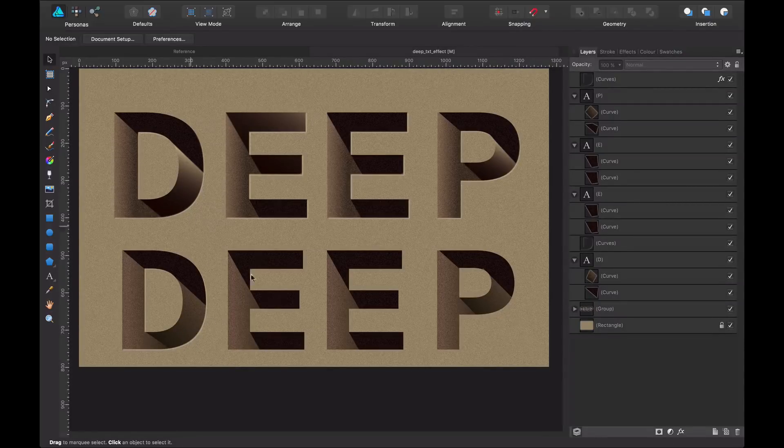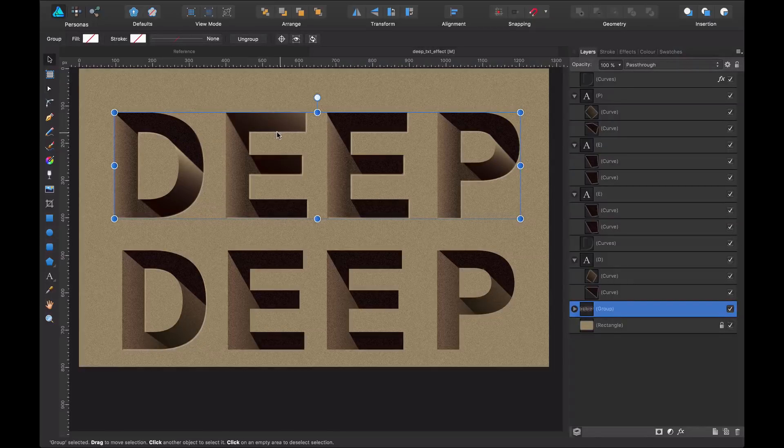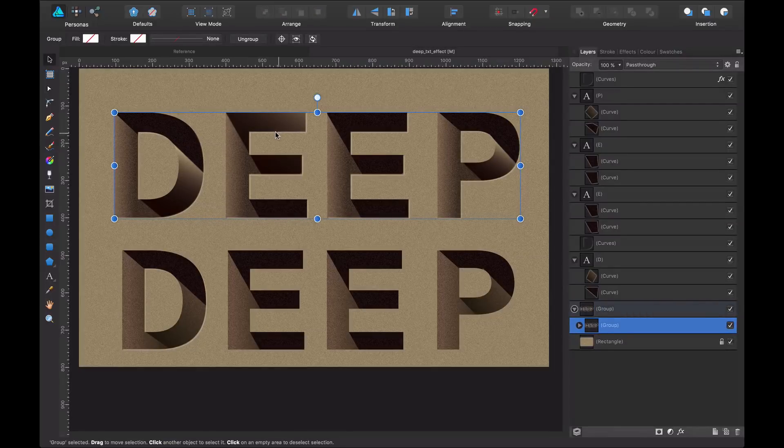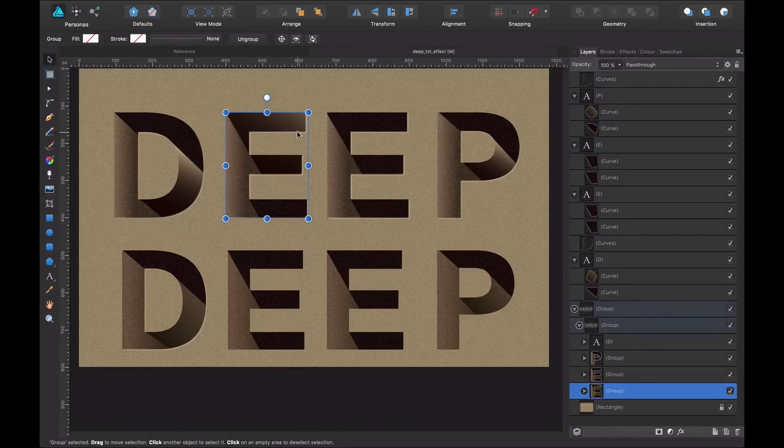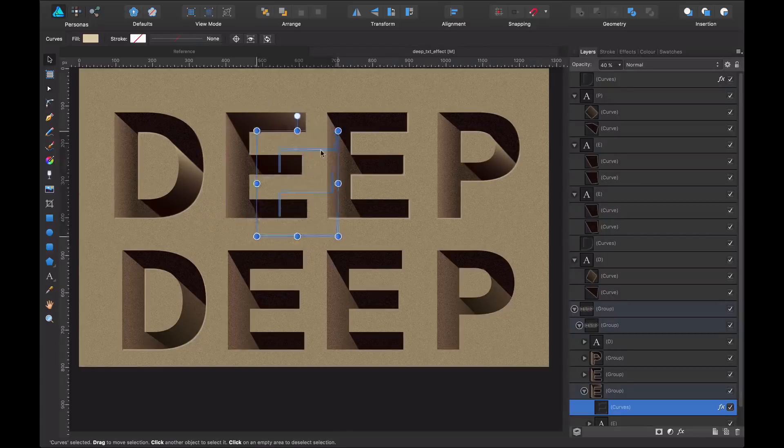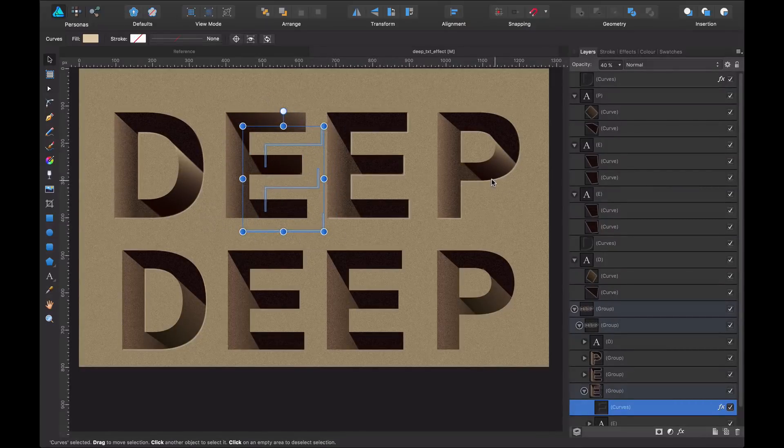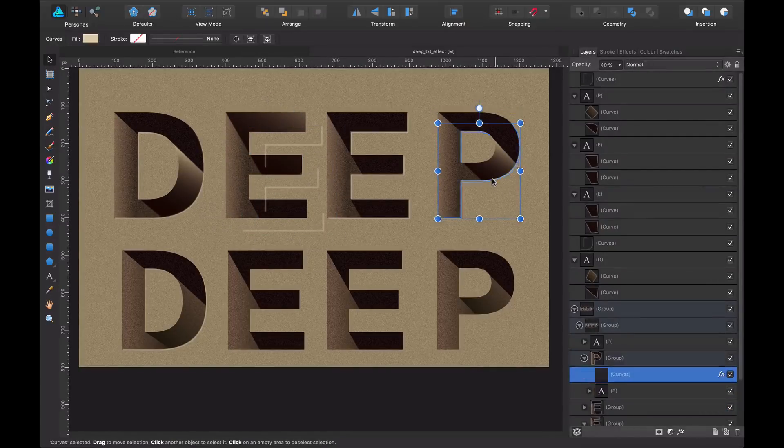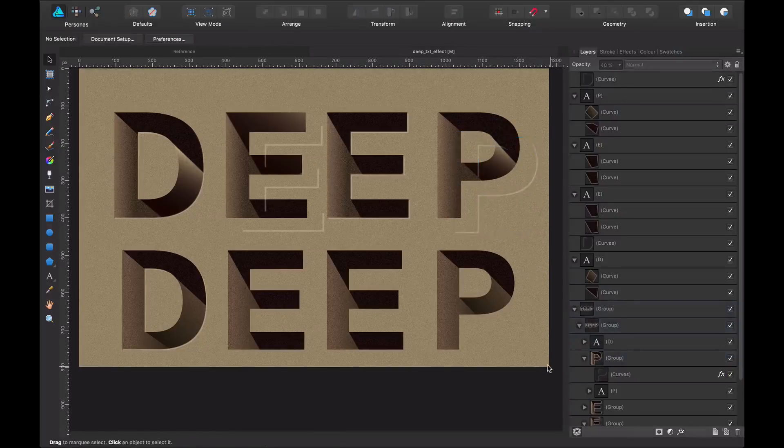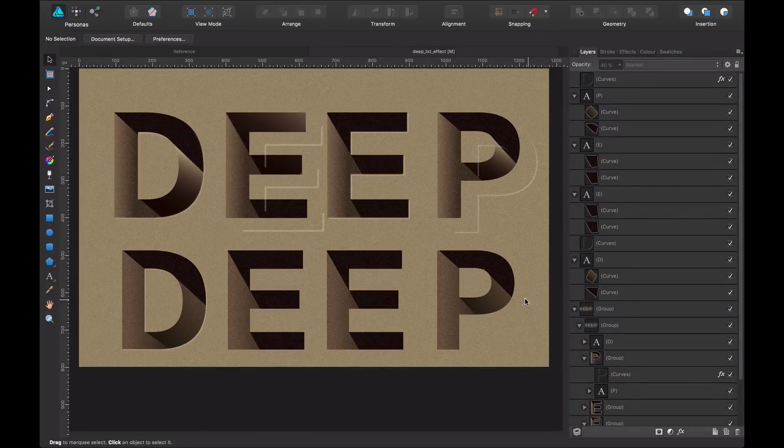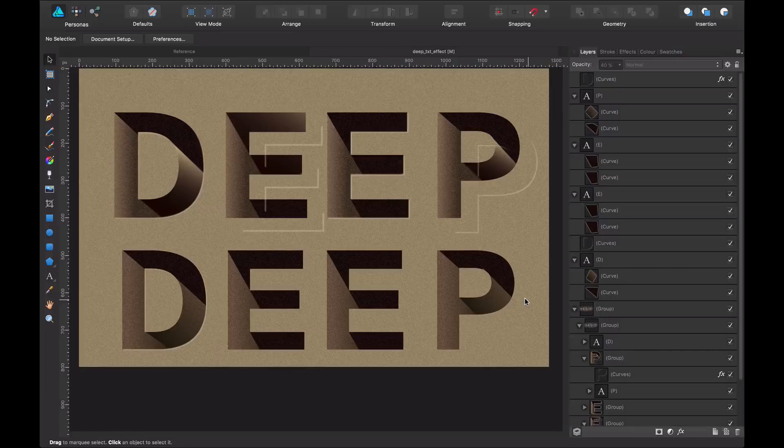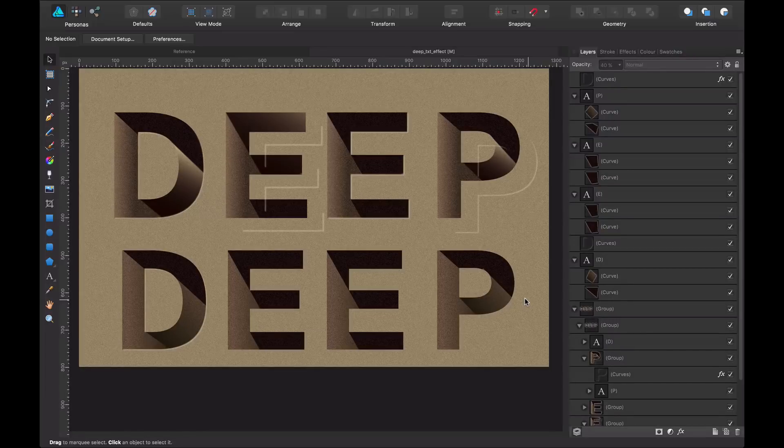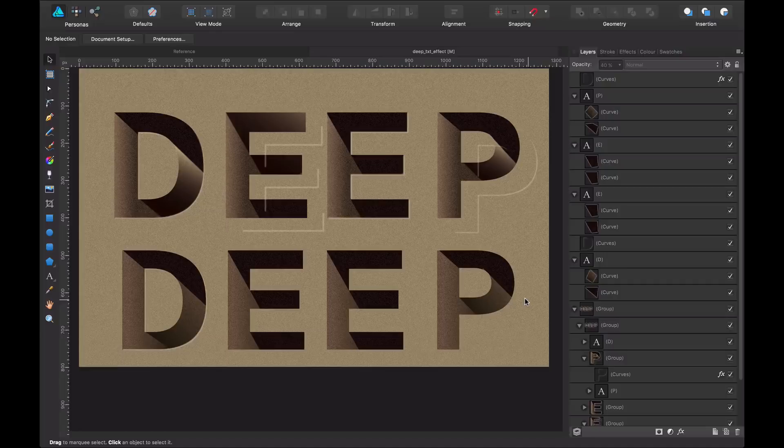I did the same for this letter here. You can see I have my subtract operation for the E and my subtract operation for my P. So basically, this is how you create this super cool and easy effect to give some depth to your texts.